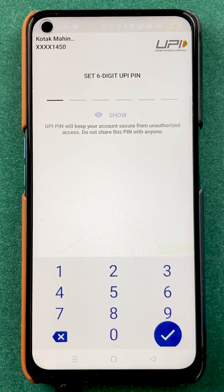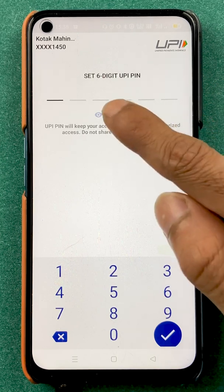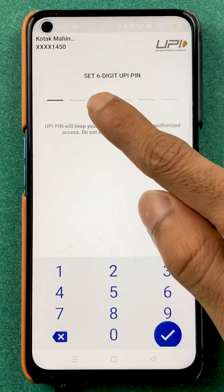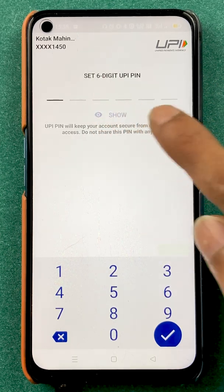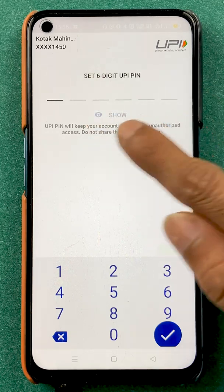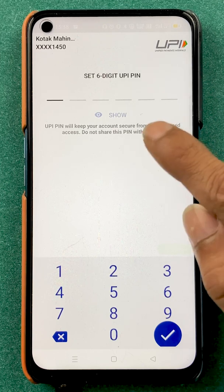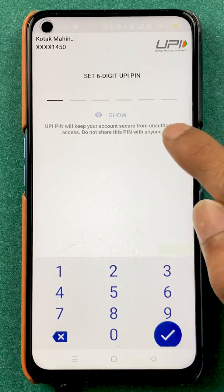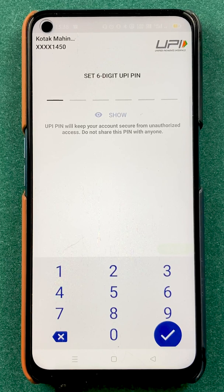As soon as we click on the tick mark sign, we are on the next page. Here you are getting an option of set six digit UPI pin. You have to enter your new pin here. Make sure whichever pin you are entering on this page, you remember it for future use so that you don't forget your pin.